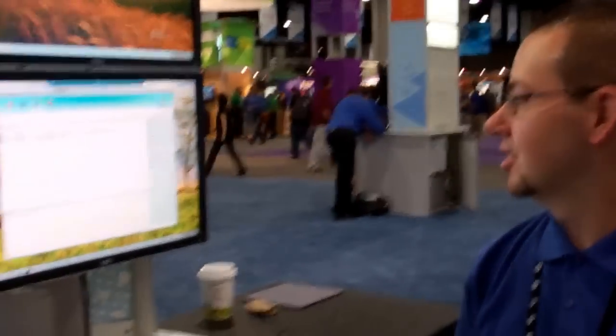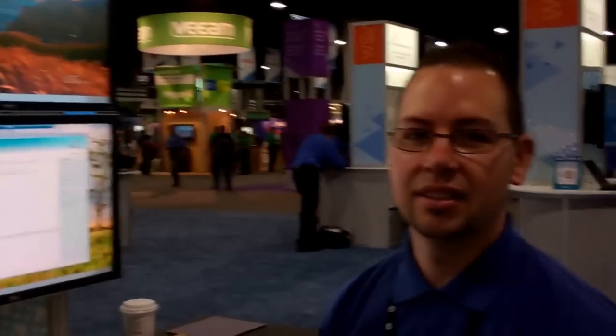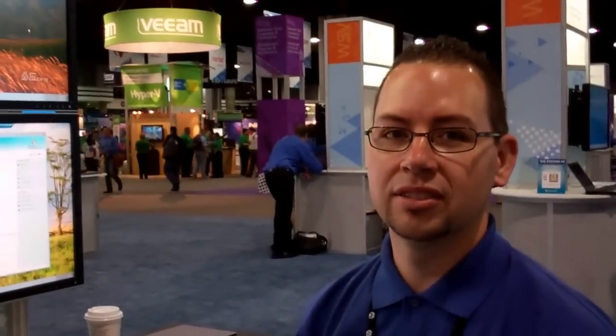Hey, I'm here with Dave at TechEd and we're showing Windows Multipoint Server 2011. Today we're going to show you how to split a station.